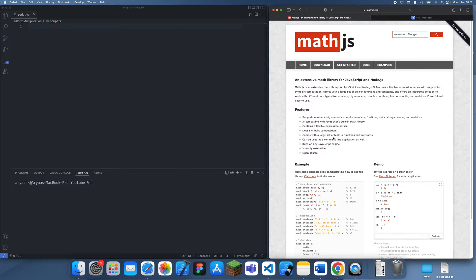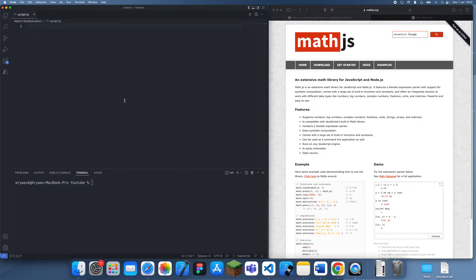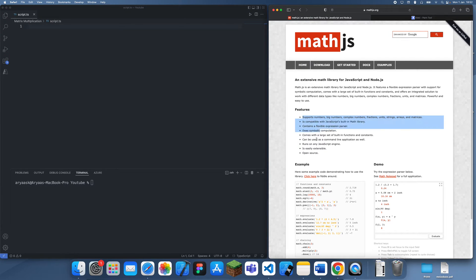Matrix multiplication is actually a crucial part in many applications such as gaming. If you're developing games you're going to need matrices one way or another, and basically anywhere where matrices are used you're going to need matrix multiplication.